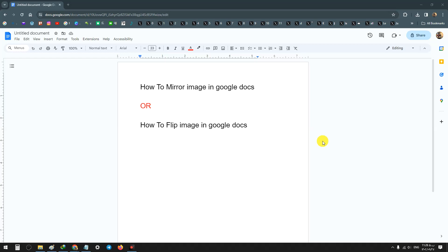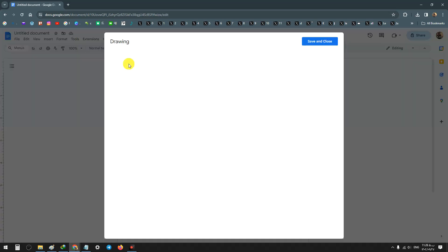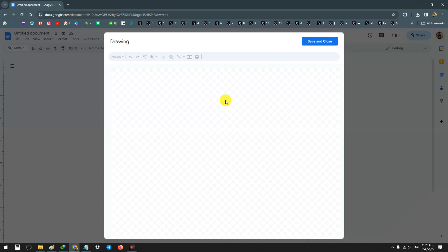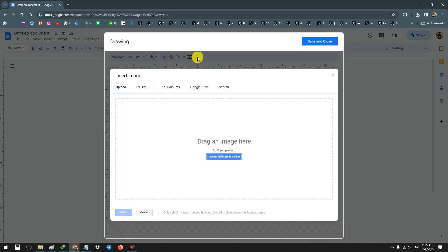Hello everyone, in this video we'll learn how to mirror an image or how to flip an image. First, on the top click on Insert, from Drawing click on New, now on the top click on Image icon.